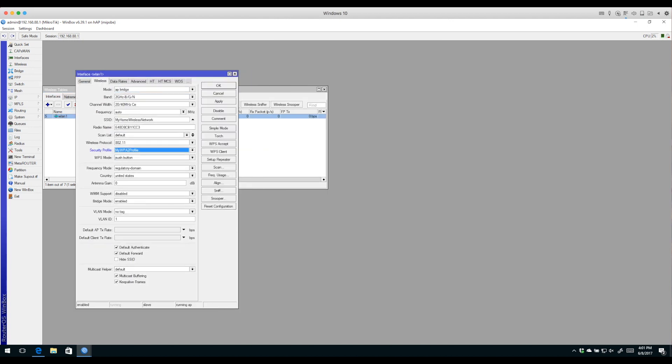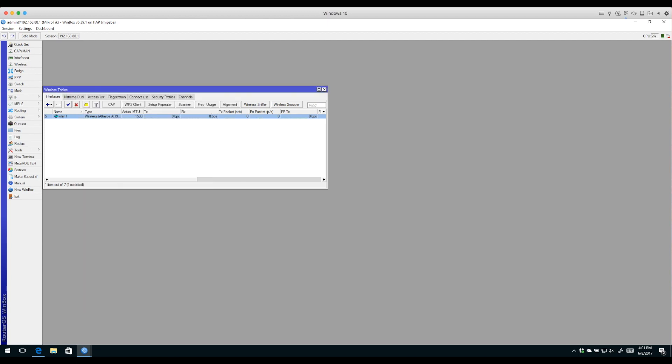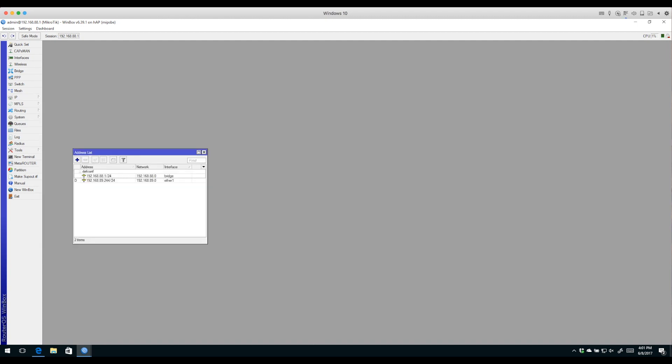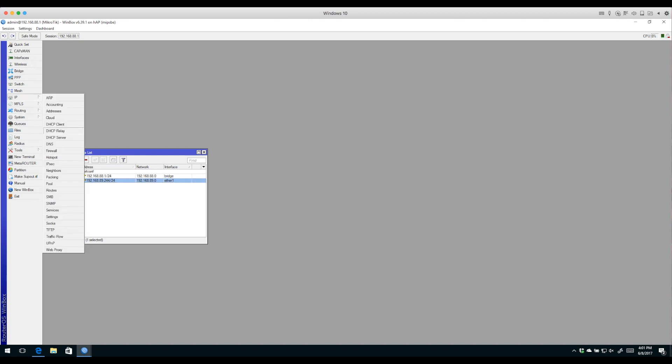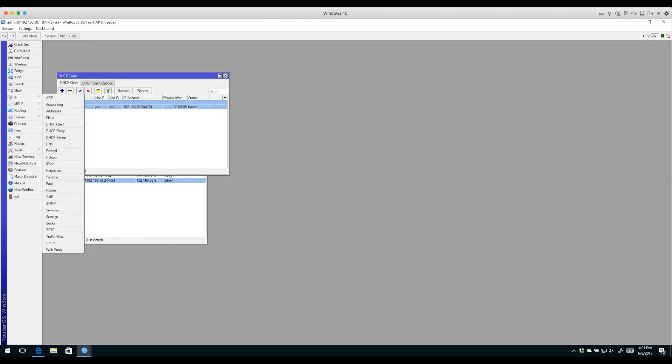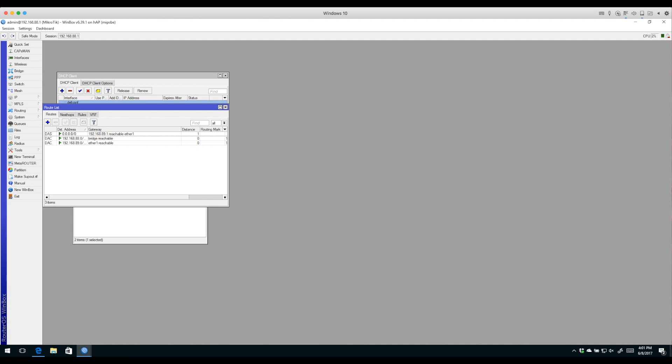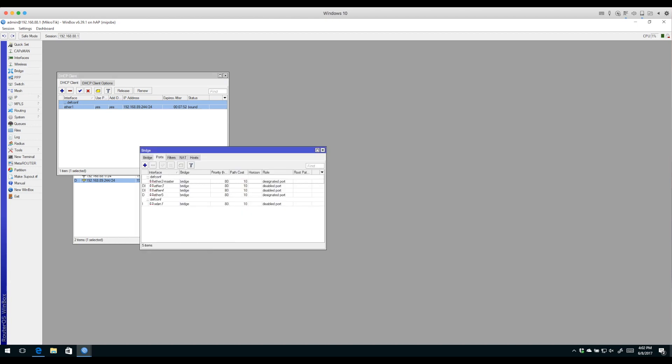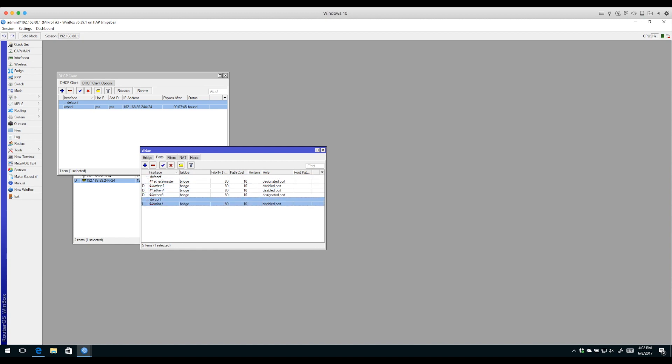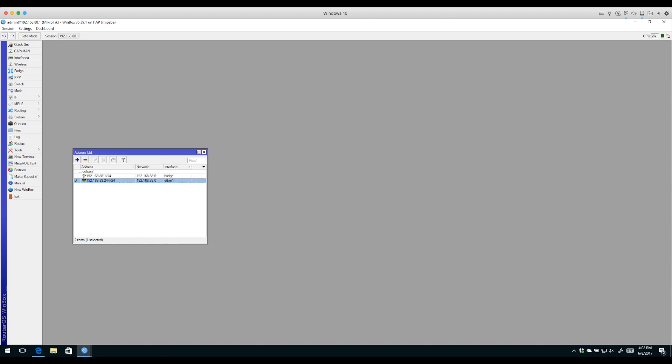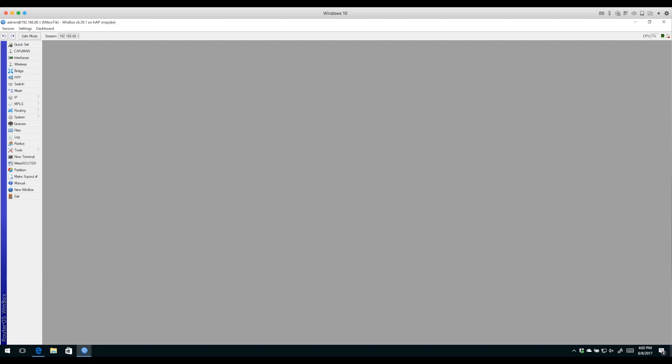Quick review: IP addresses are configured. We're receiving one address from the DHCP client. We have routes set up dynamically - our default route going through our ISP and connected routes for our two subnets. The bridge interface has ports 2, 3, 4, and 5, and WLAN 1 is also on that bridge so it participates in the same local area network group. That's pretty much it for the basic configuration.